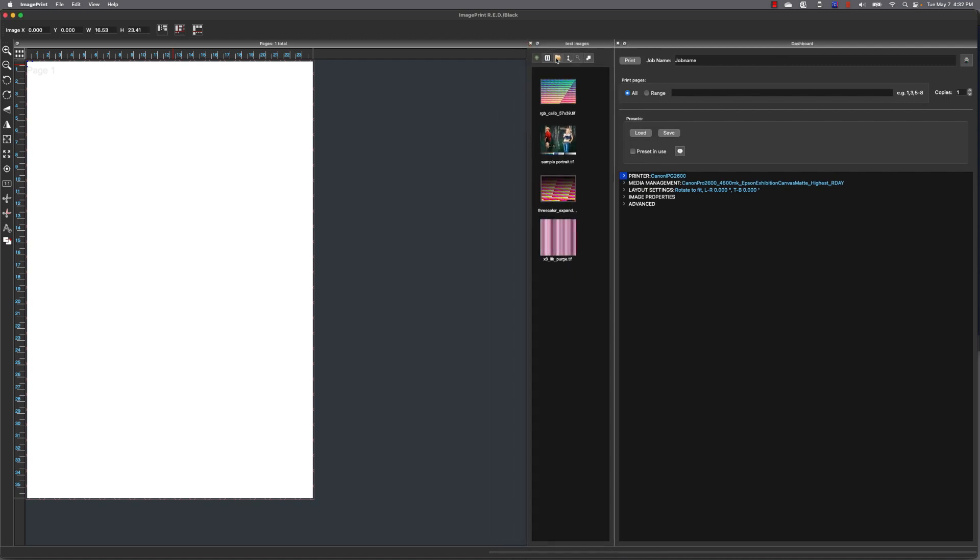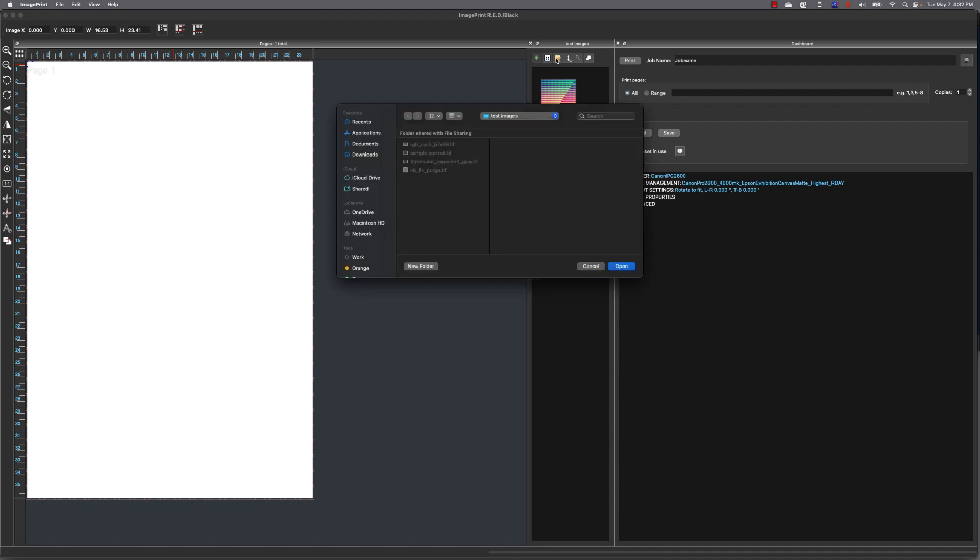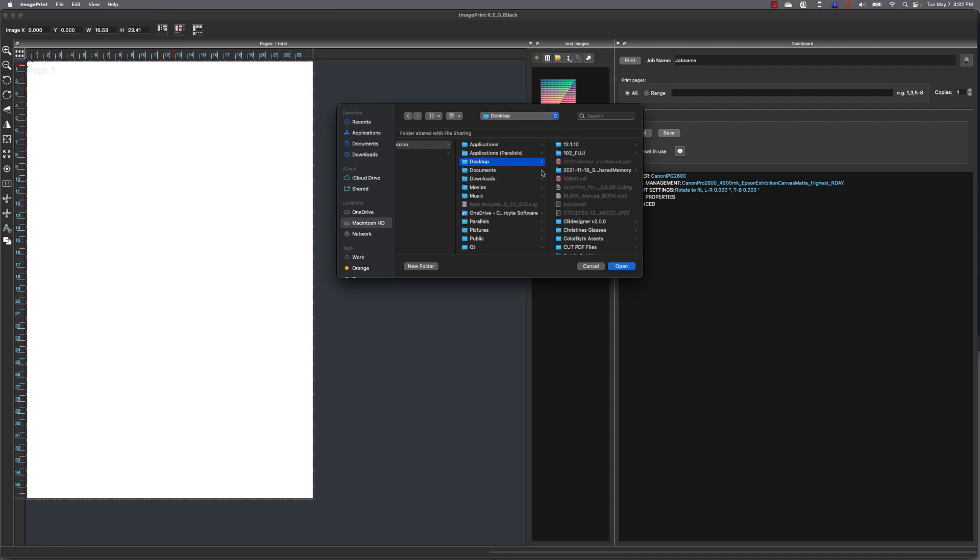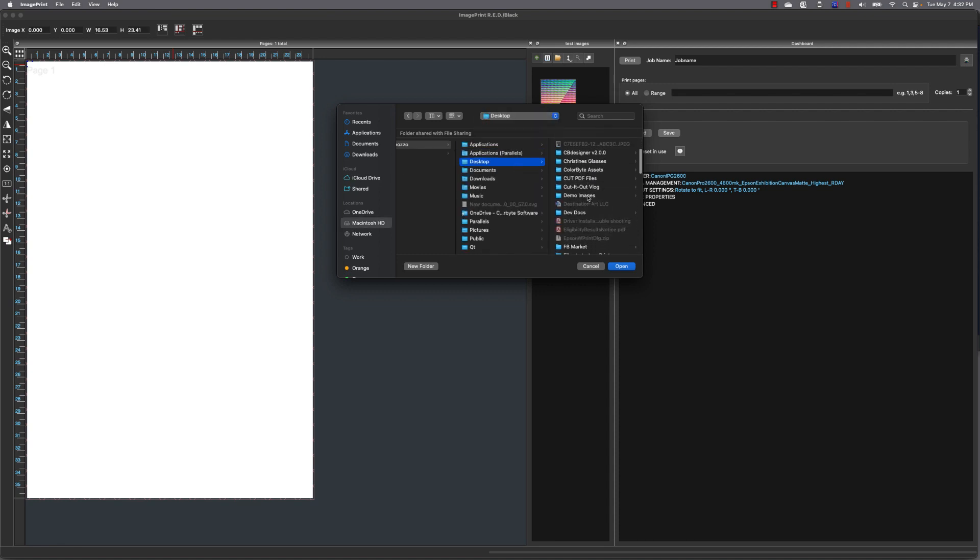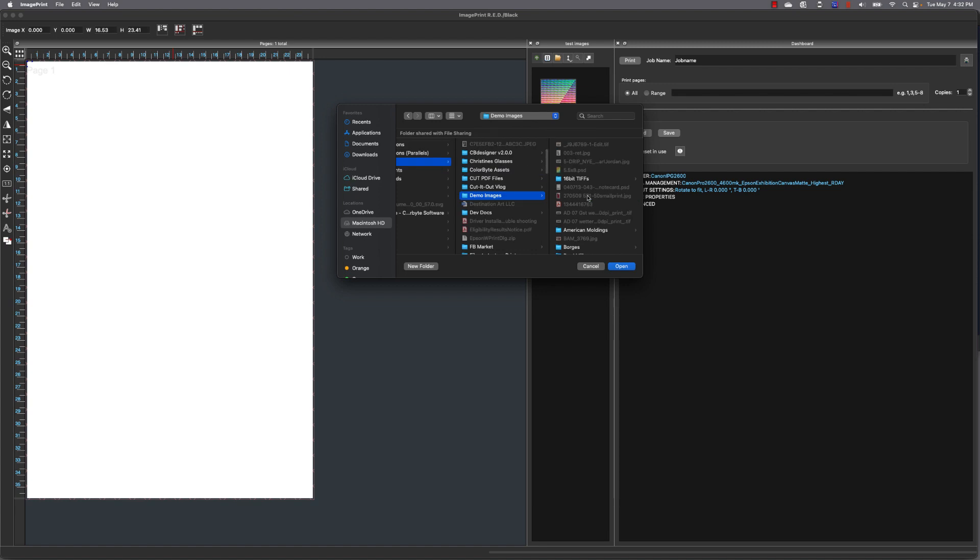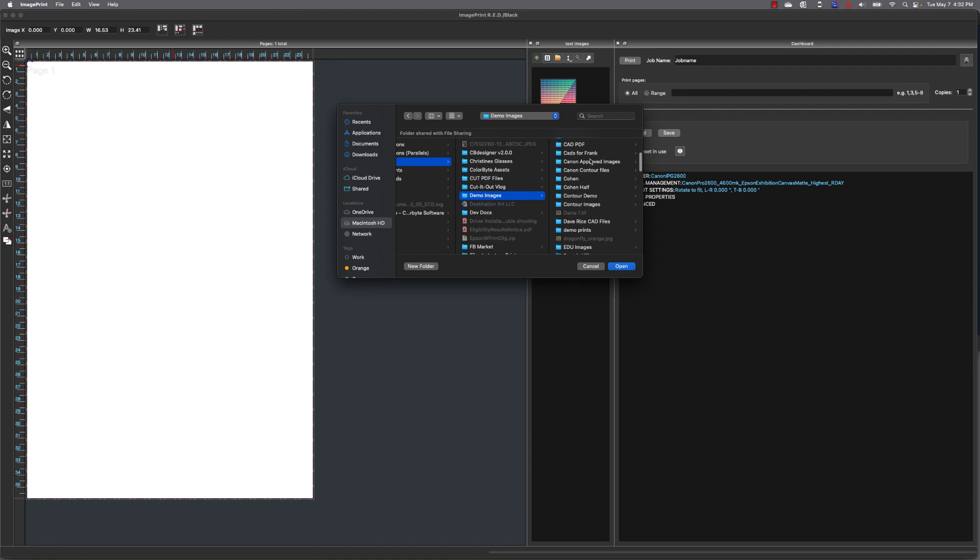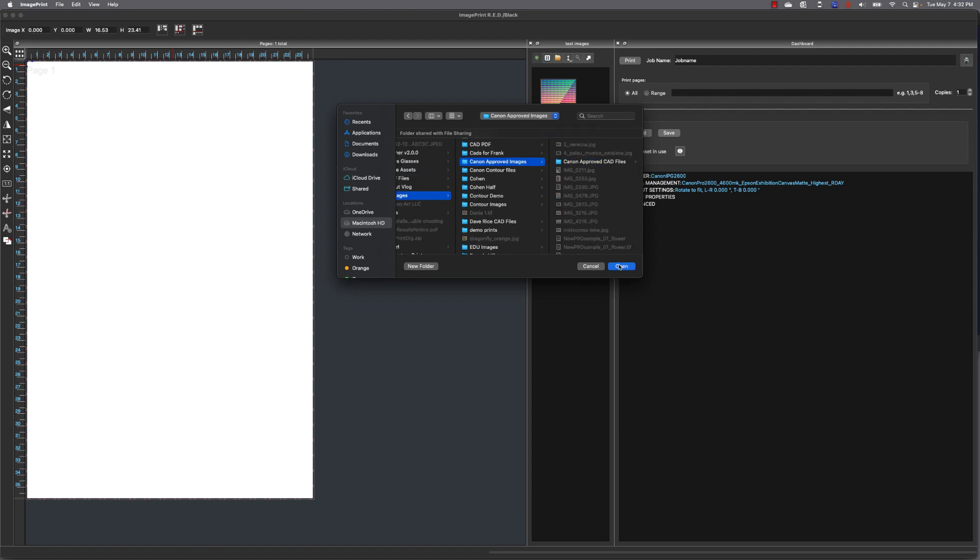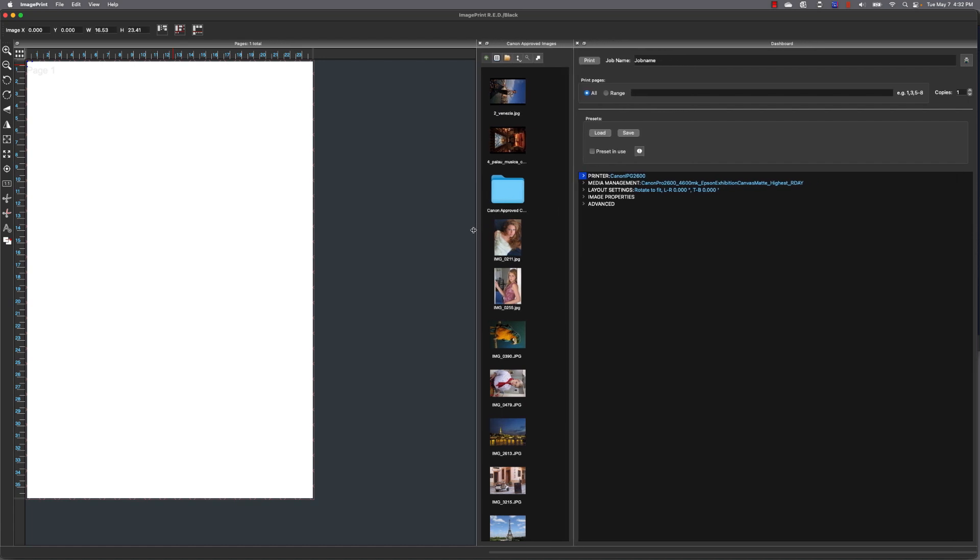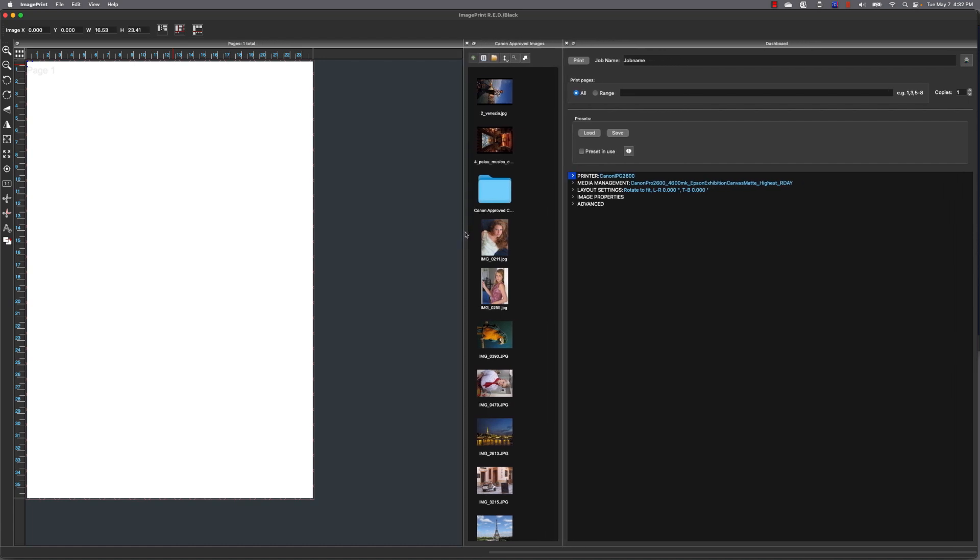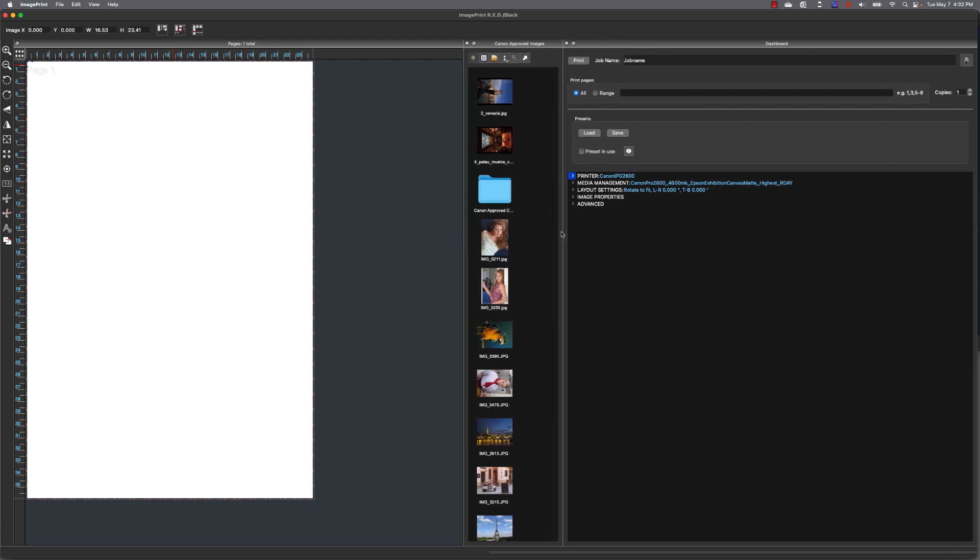Now I'm going to go to the folder icon and point the image browser to a folder that contains images that I want to use. In my case, it's going to be my demo images folder. Once the images appear, you can adjust the image browser for the number of columns of images you want to see on the screen.